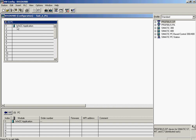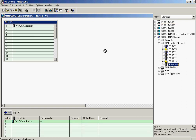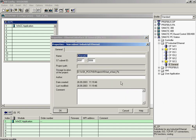A WinCC application has already been inserted in Index 1. The Ethernet adapter is inserted in Index 5. The address is entered in the Ethernet adapter properties. Finally, the adapter is assigned to a network.